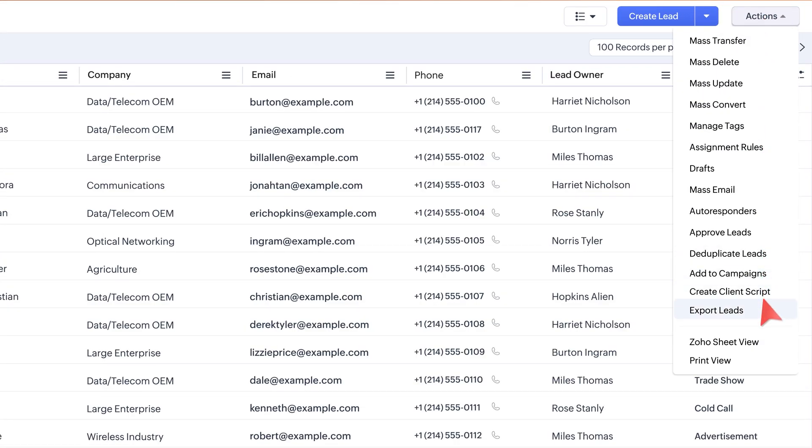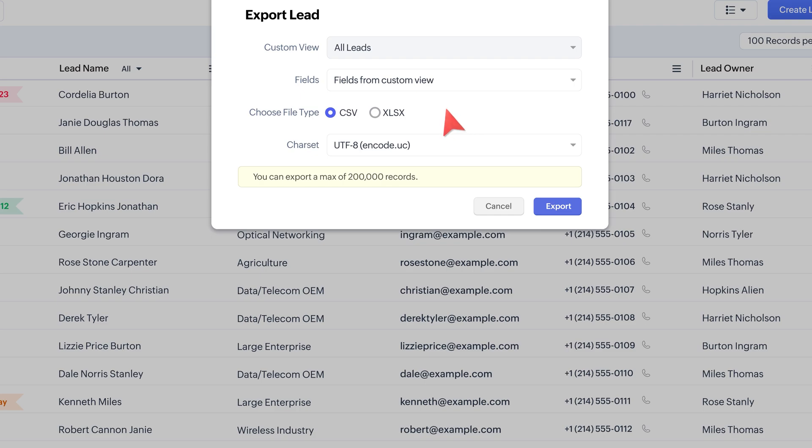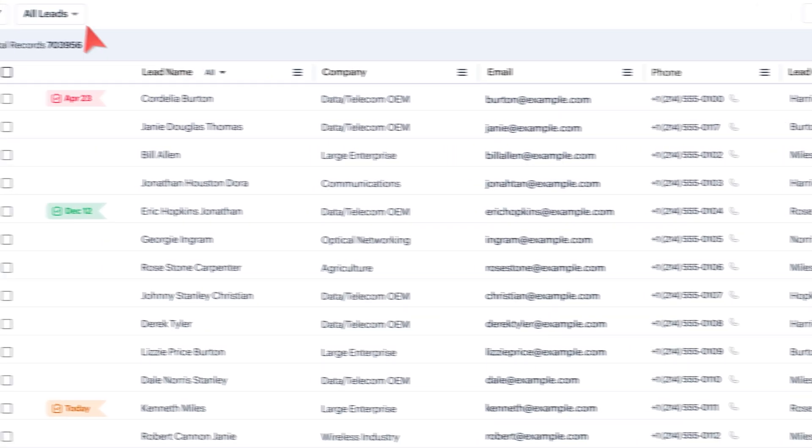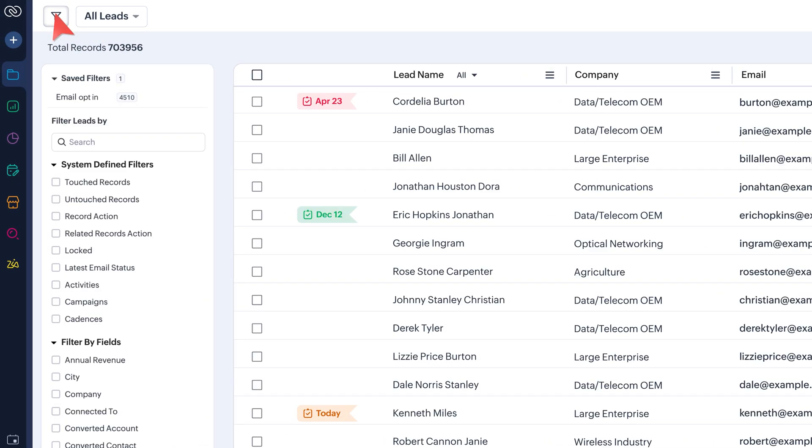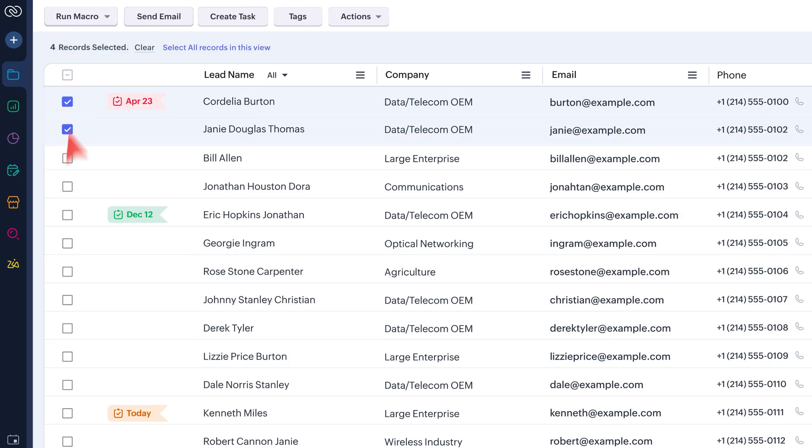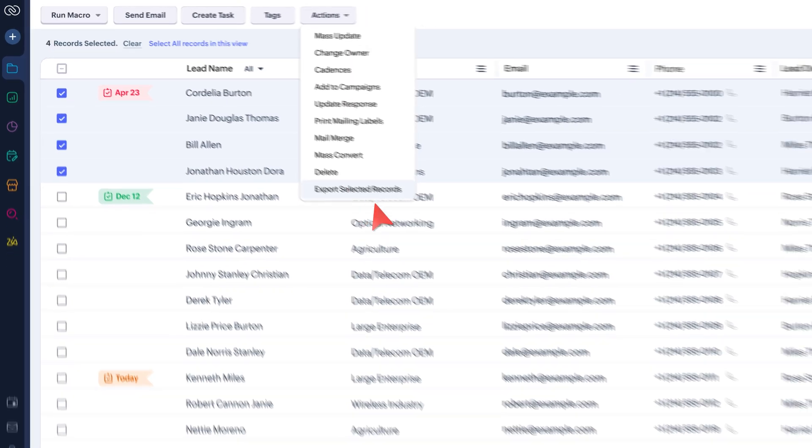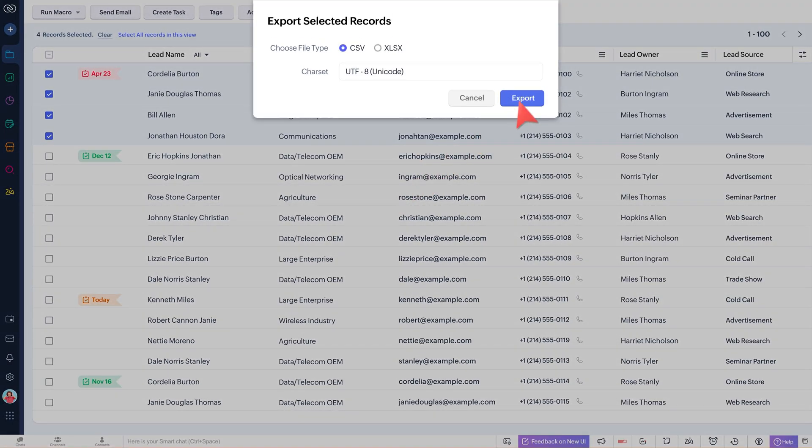You can export directly from Module instead of going to Settings, then Data Administration and then Export. Also, you can filter or choose specific records and export data from a module.